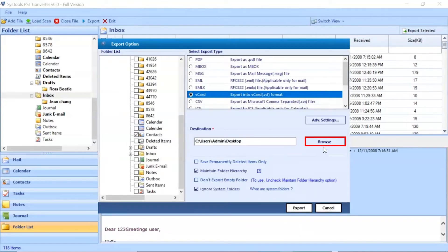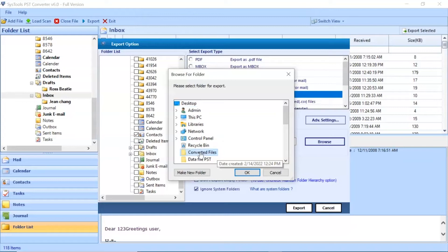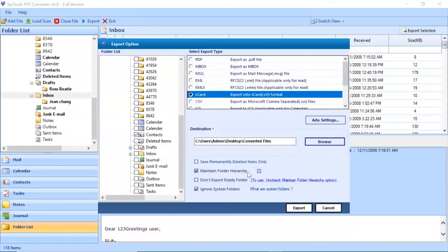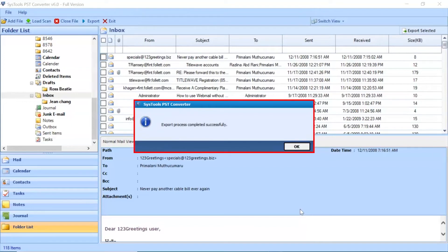Go to the Browse button and choose the location for the converted files. After that, click on the Export button to start the conversion process. Export process completed successfully. Click on the OK button.